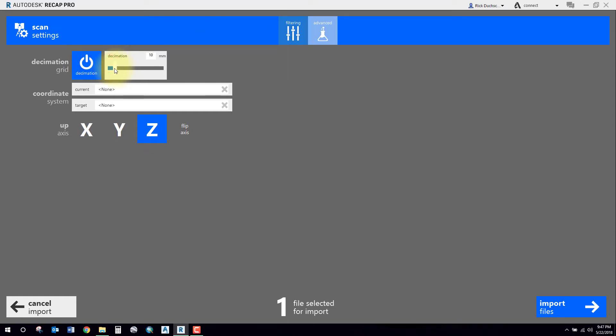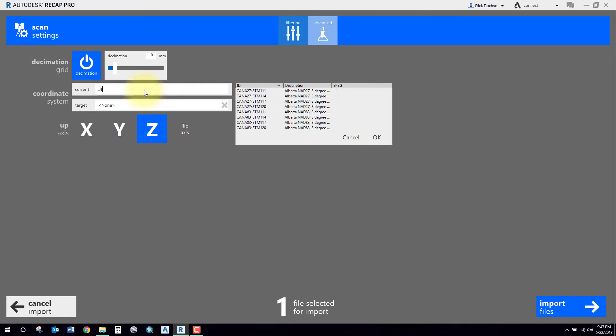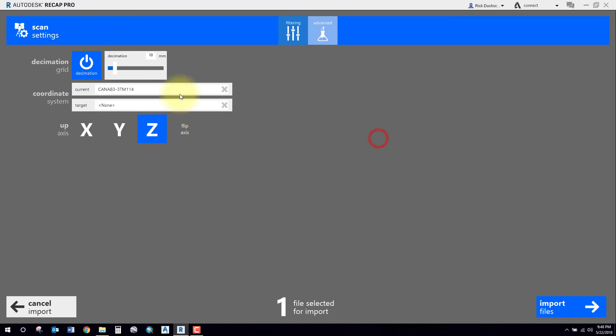In the coordinate system section, this is really important, especially if you've got georeferenced data. Go ahead and select the input system of the input coordinate data. In my case, that LiDAR data is in a 3TM system, so I'll just type it in and it'll bring up search results. I'll specify my 3TM NAT 83. That's a good one for this project. You can use whatever one you want.